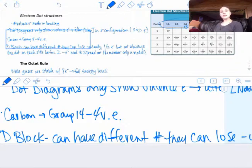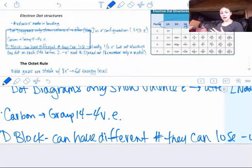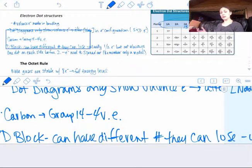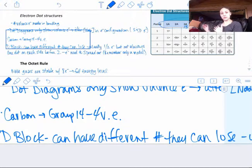Magnesium would have two valence electrons and it's in group 2. Fluorine has S2 and then P5 — that's seven valence electrons. Fluorine is in group 17. You can just drop the 1 to figure out how many valence electrons something has if it's in groups 13 through 18.